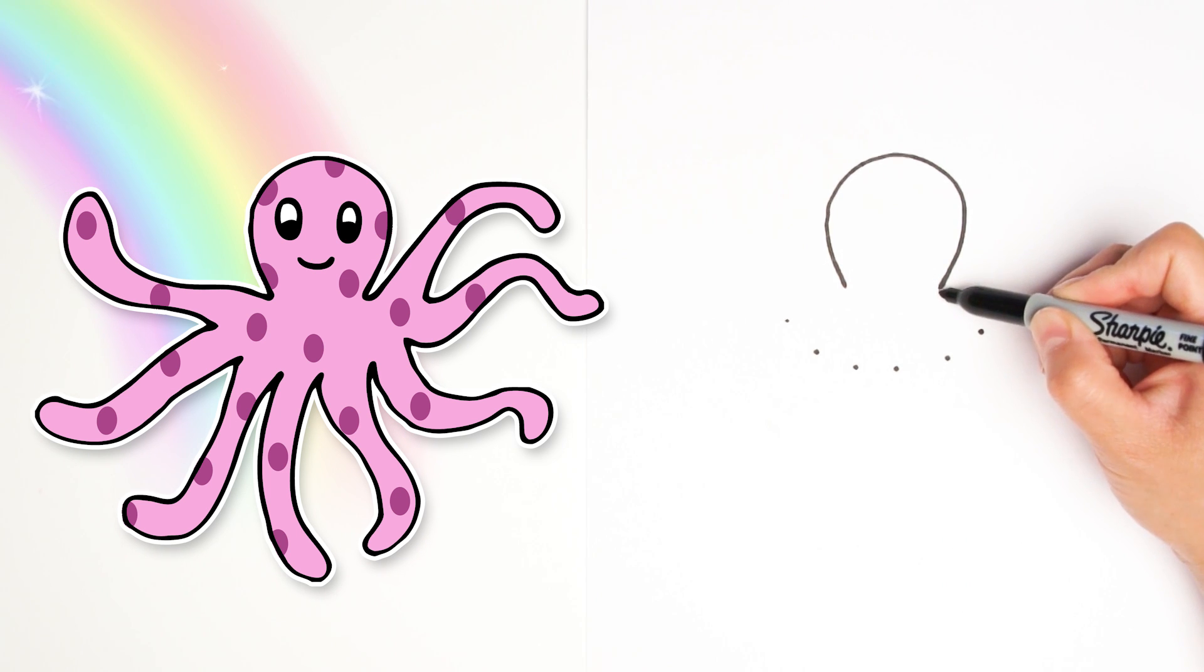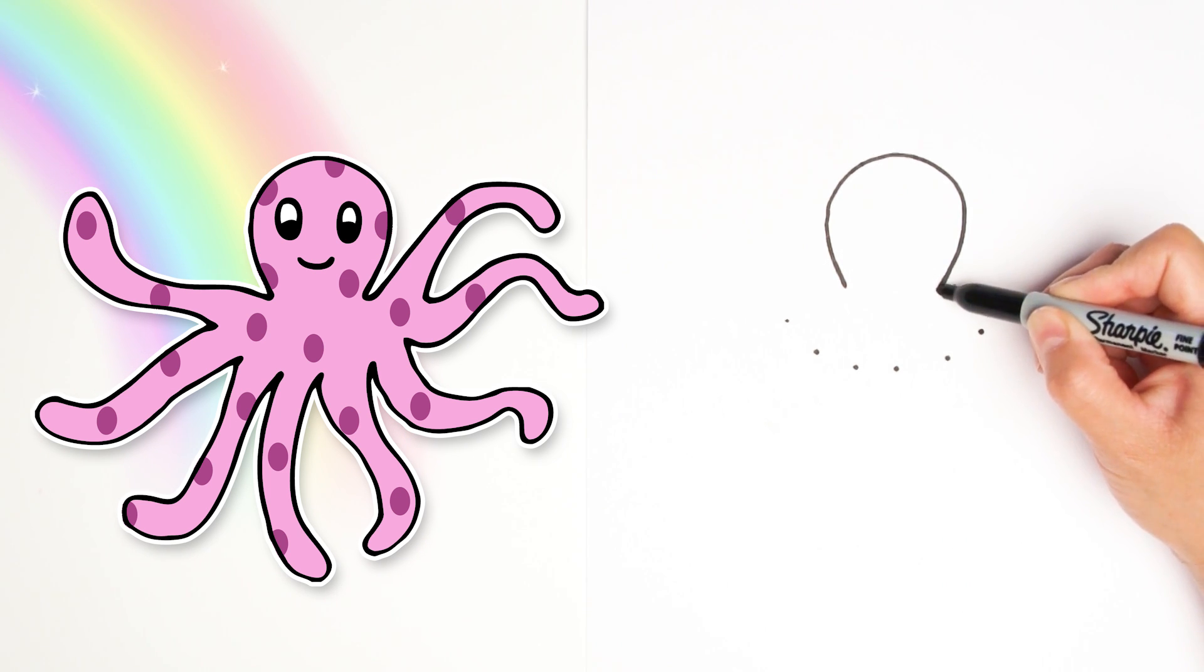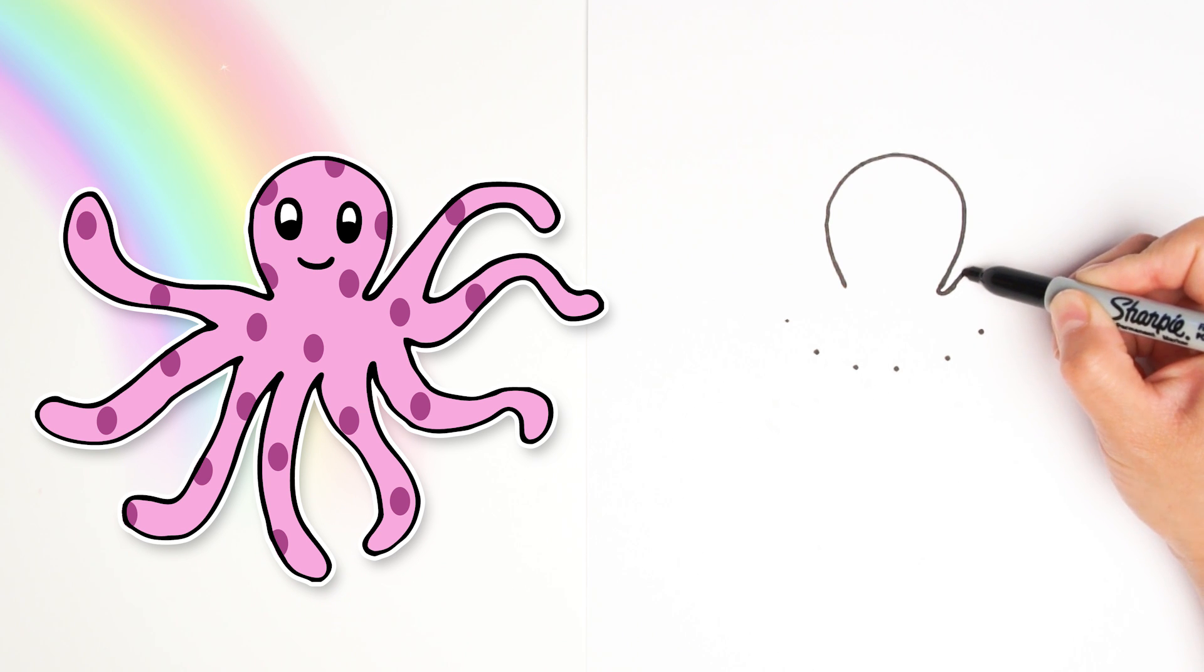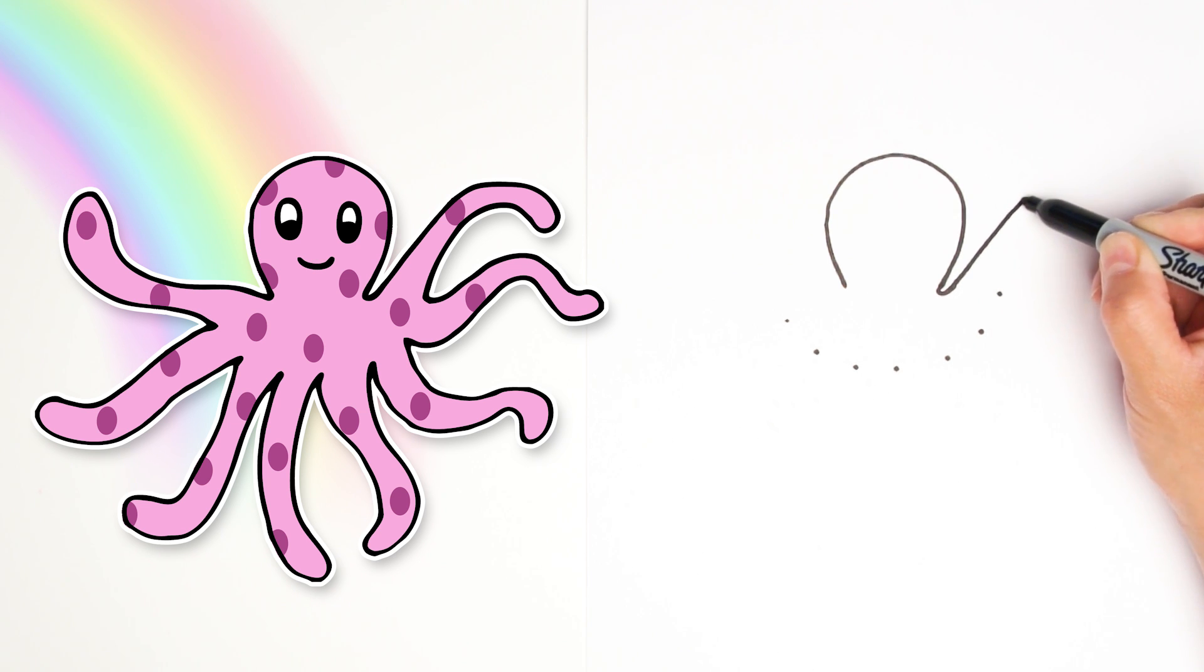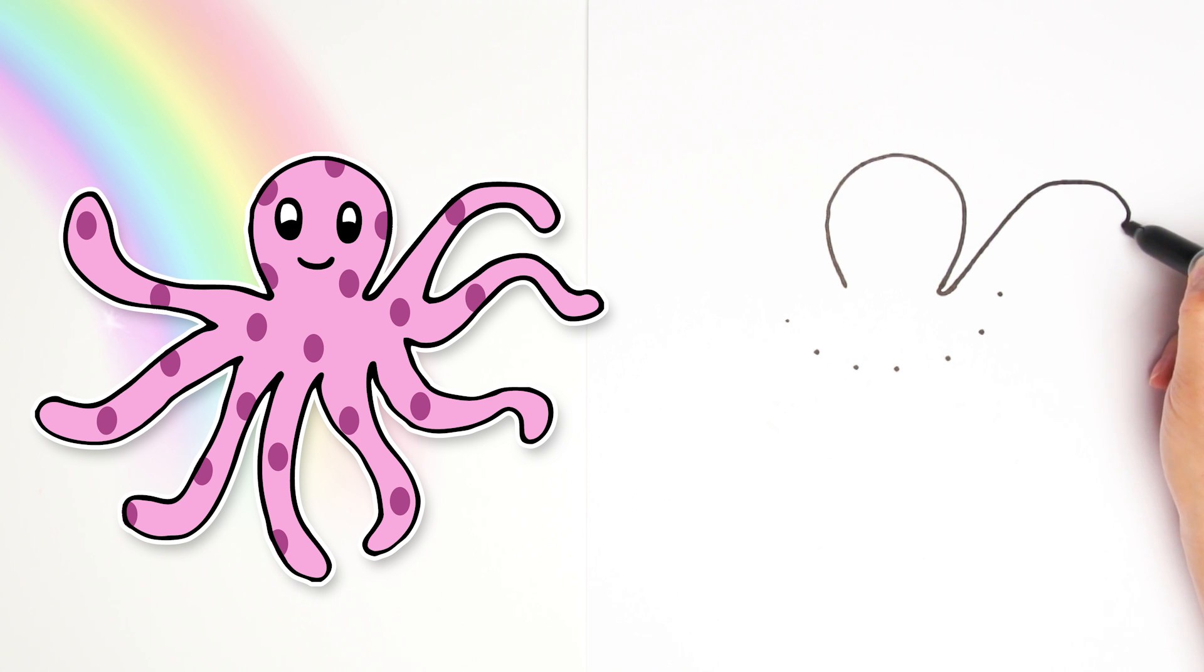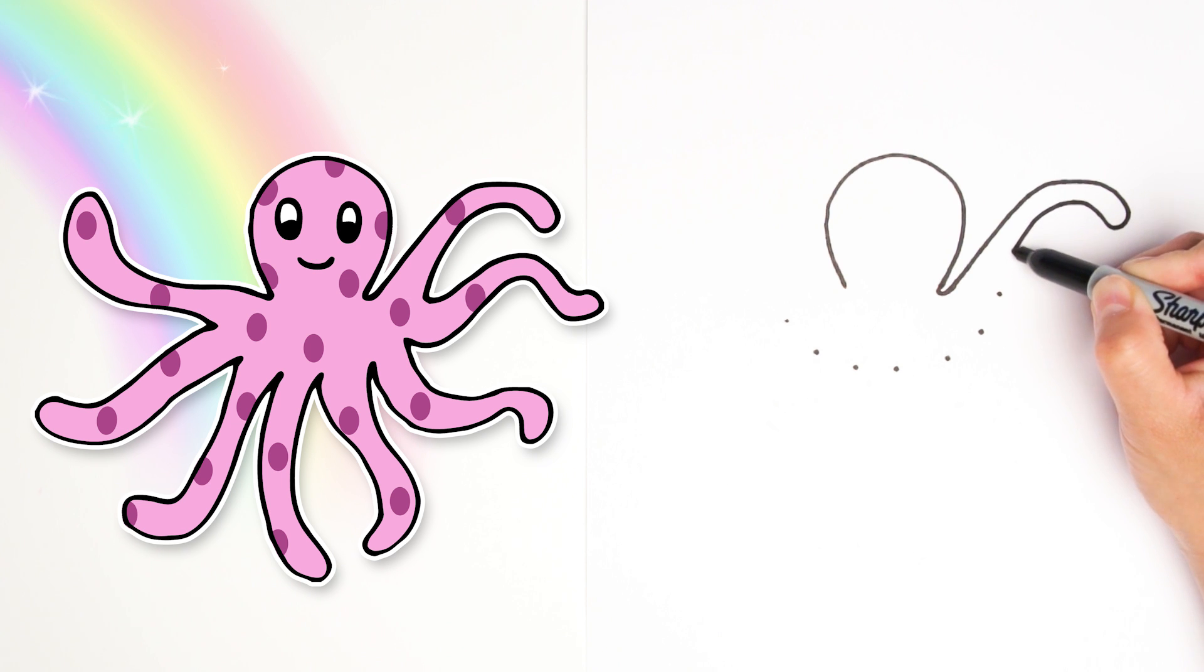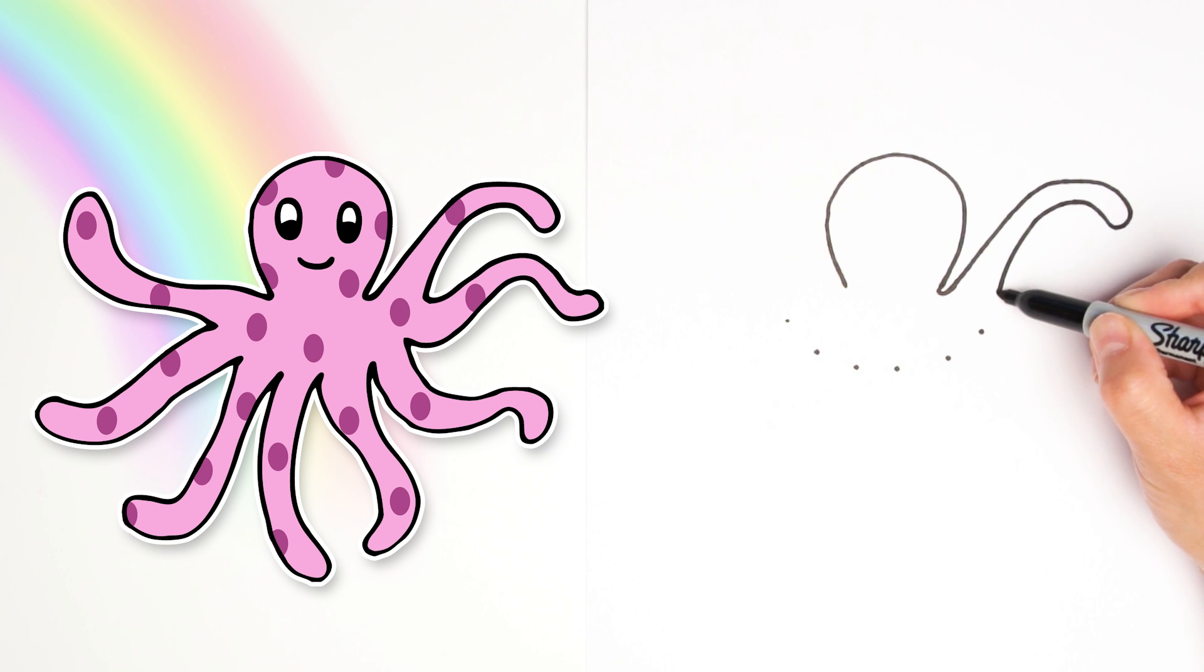Okay I'm going to start on this side of the head and draw one tentacle. Just a twisty swirly little line. Curve back around tightly next to the other line. And then connect it to that first dot. There's number one.